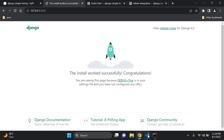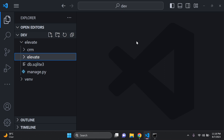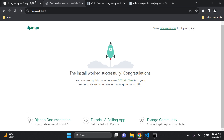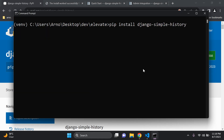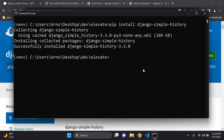I'm assuming you have a virtual environment active — you can see mine is currently active. Now we want to install the Django simple history package, so run `pip install django-simple-history` and press enter.